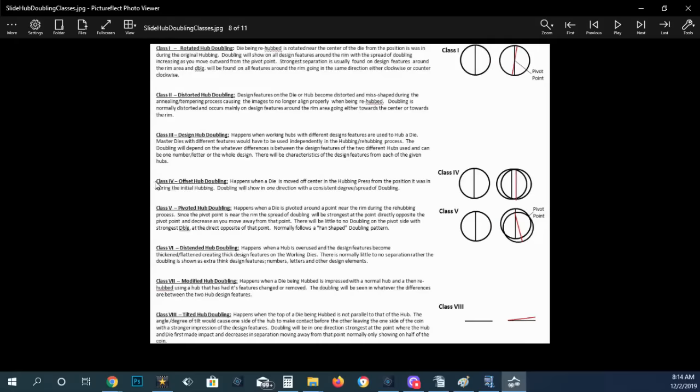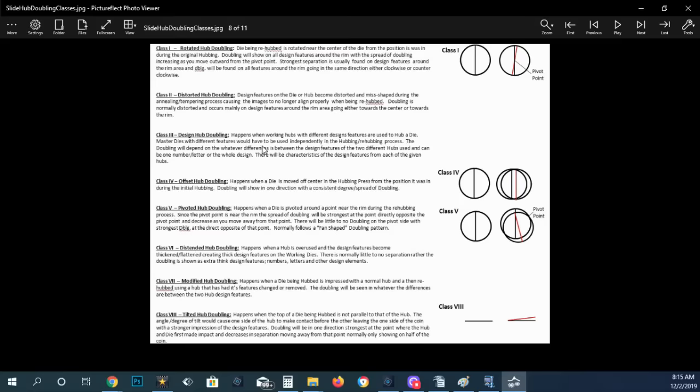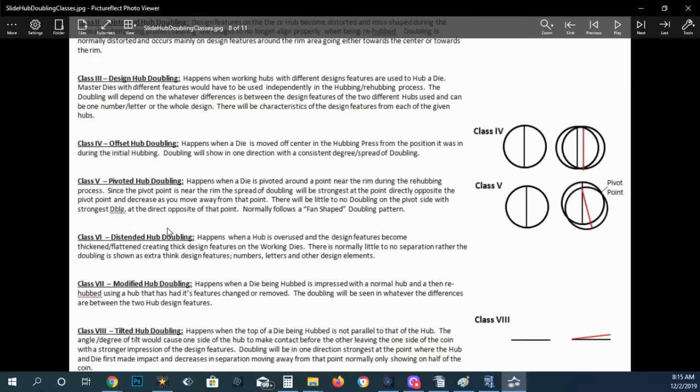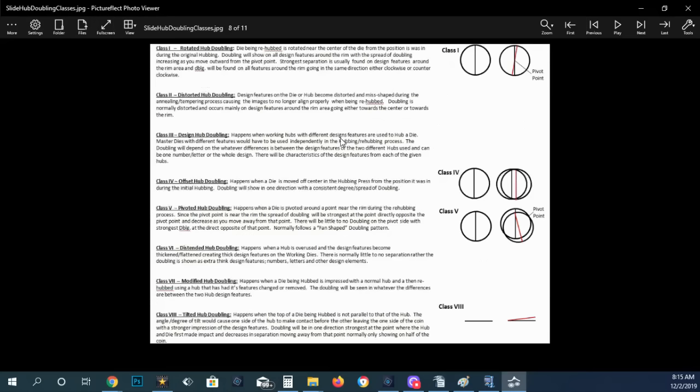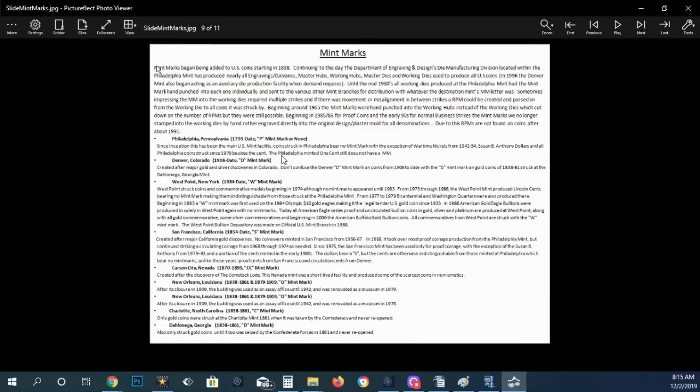Then you have the class four, it's offset hub doubled. Class five, pivoting hub doubled. Class six, distended. And you've got the modified hub doubled and you've got the tilted hub doubled. And then these are all important reads that you need to go through and read. That's very important just to pause it and read this or go to the website and read it. I'm sorry that I'm not going as slow as I need to and explaining as much as I need to.